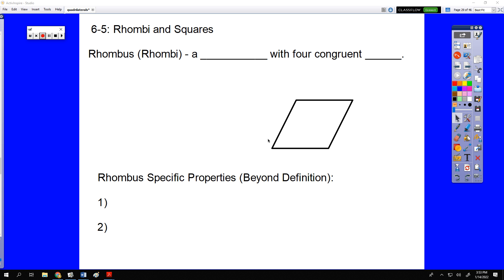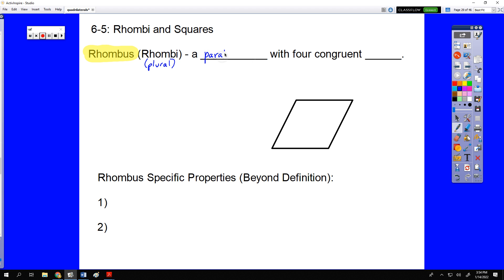We've been talking about parallelograms for a number of sections now, and this is the final section that deals with parallelograms, because these are the last two types. We're going to start off with a little bit of vocab — the idea of a rhombus. The plural of the word rhombus is rhombi. A rhombus is a parallelogram which has four congruent sides.